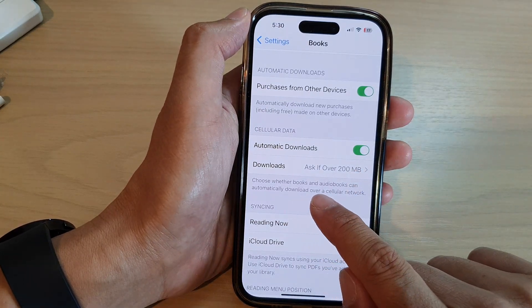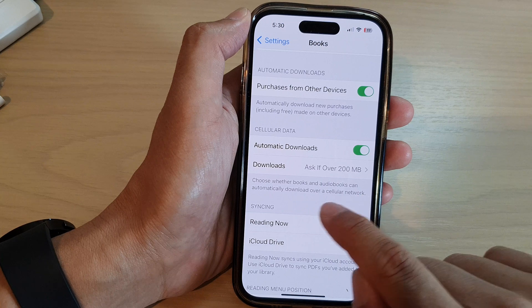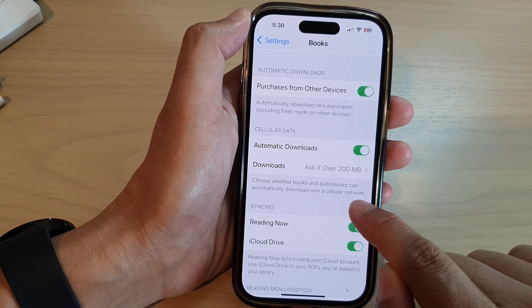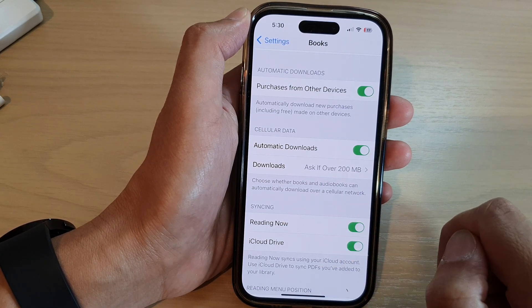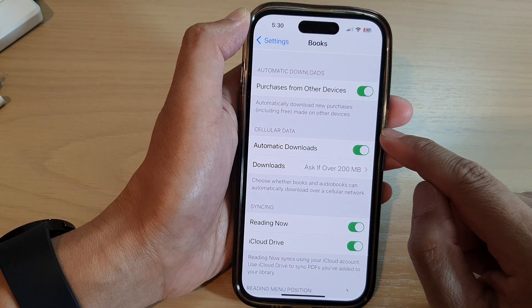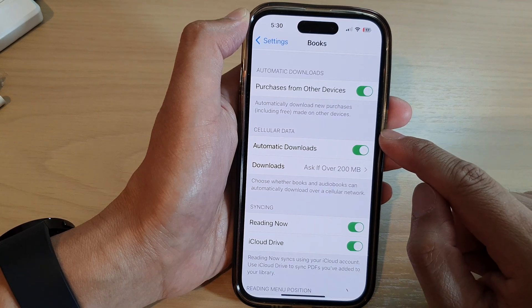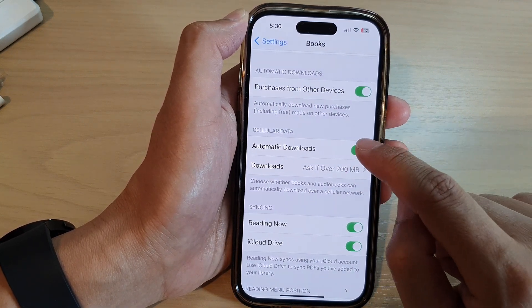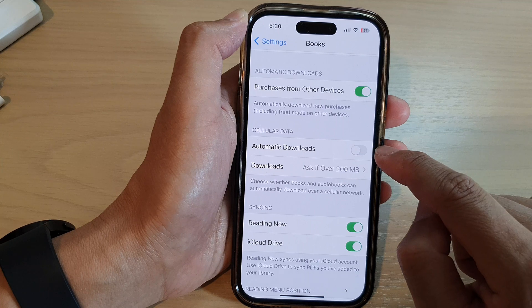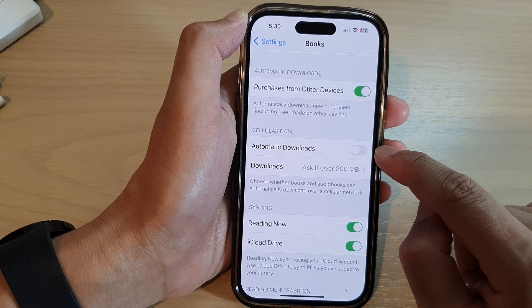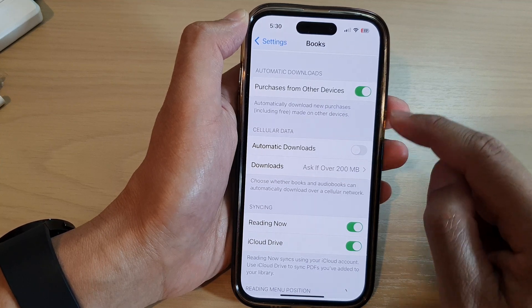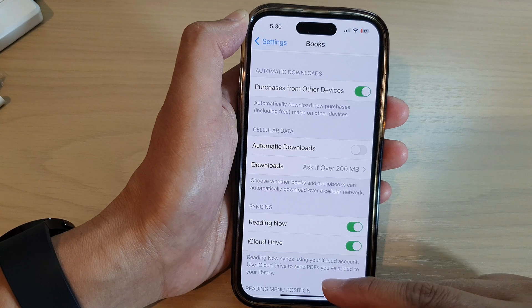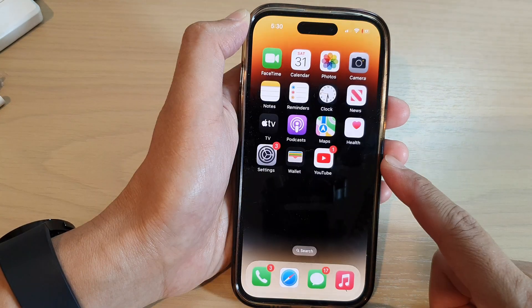Tapping the back button, you can see it says: choose whether books and audiobooks can automatically download over a cellular network. If you have a limited quota on your data plan, you may want to switch this off so that the phone doesn't download books unless you are connected to a Wi-Fi network.